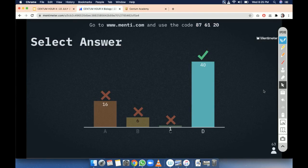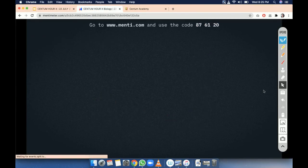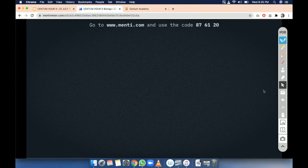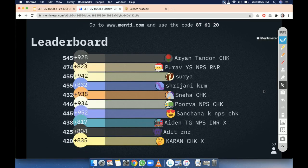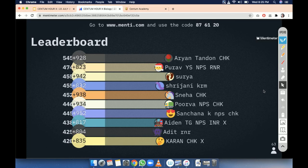So let us see the leaderboard once again. First Aryan, then Pura, and then Surya — this is the sequence.